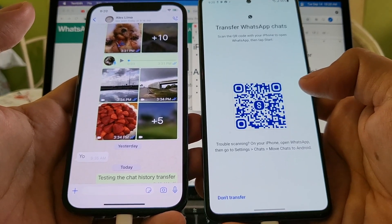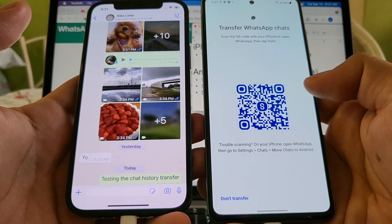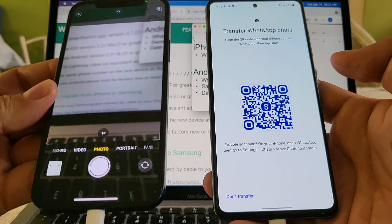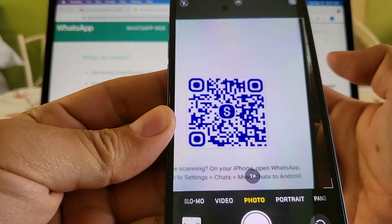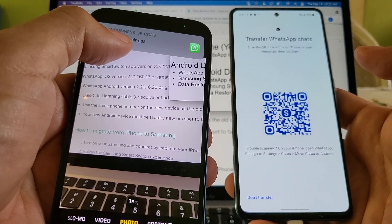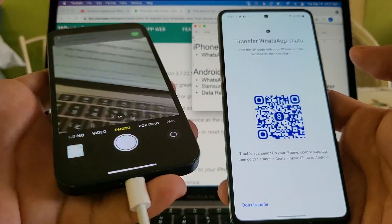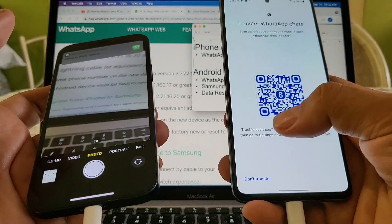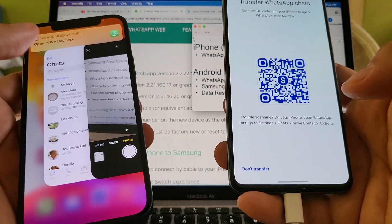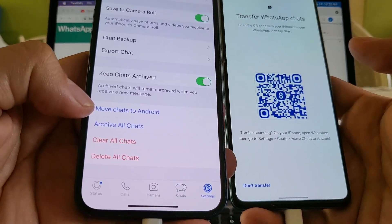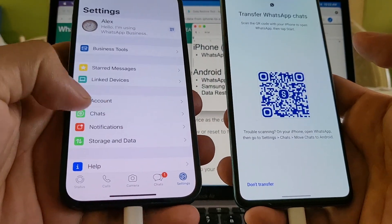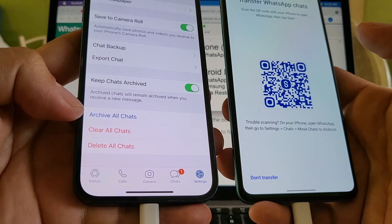We need to scan this QR code. I open the camera app and place it over the QR code — but a link appears that says 'Open in WA Business,' which we don't want. Here's the solution: instead of scanning, on your iPhone open WhatsApp, go to Settings → Chats → Move Chats to Android. That's what we're going to do.